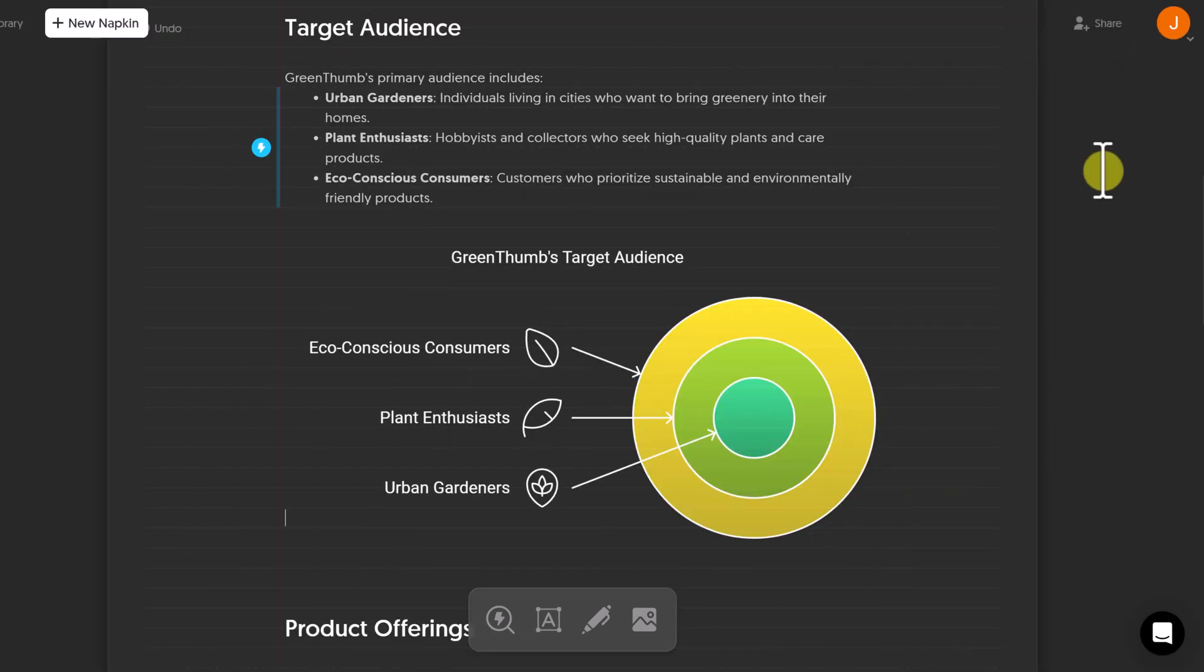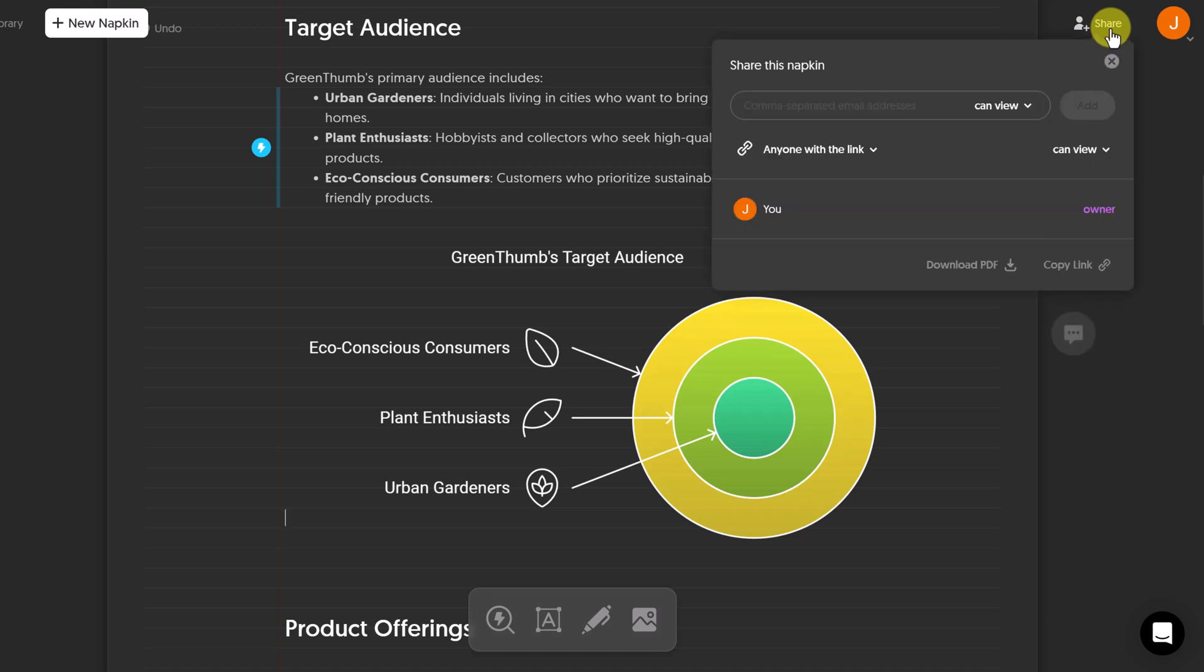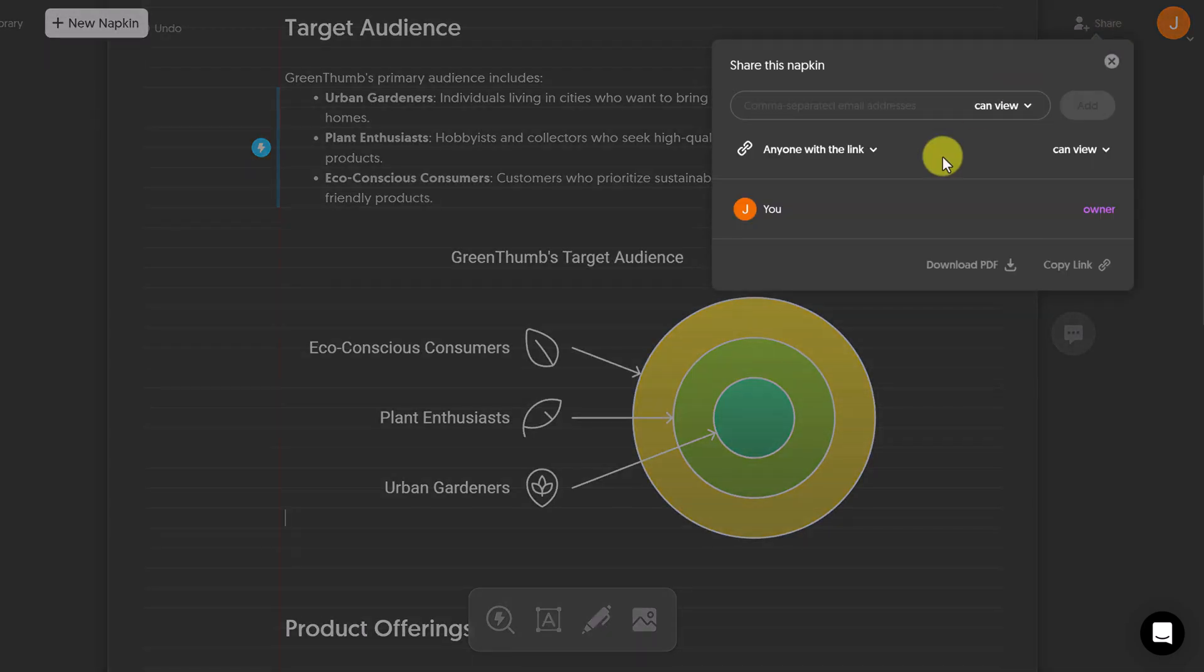A couple other options I want to show you before we leave today is if I take a look up at share up top, you can add people.